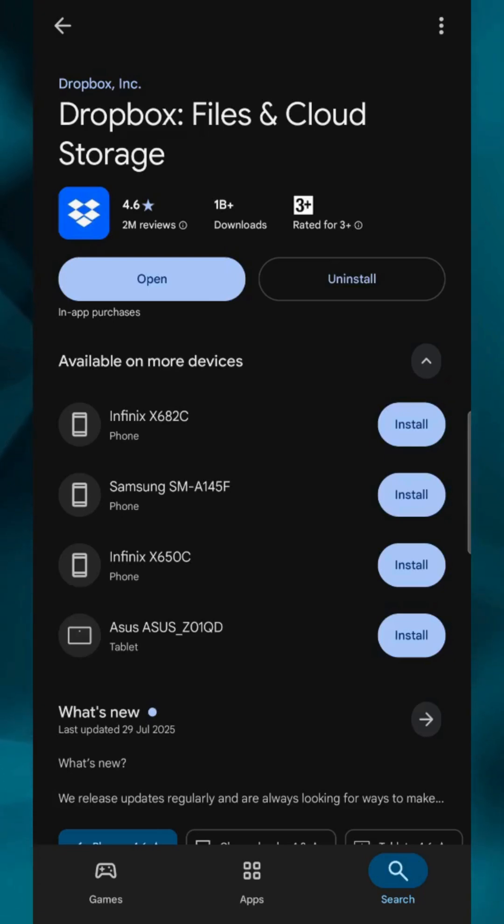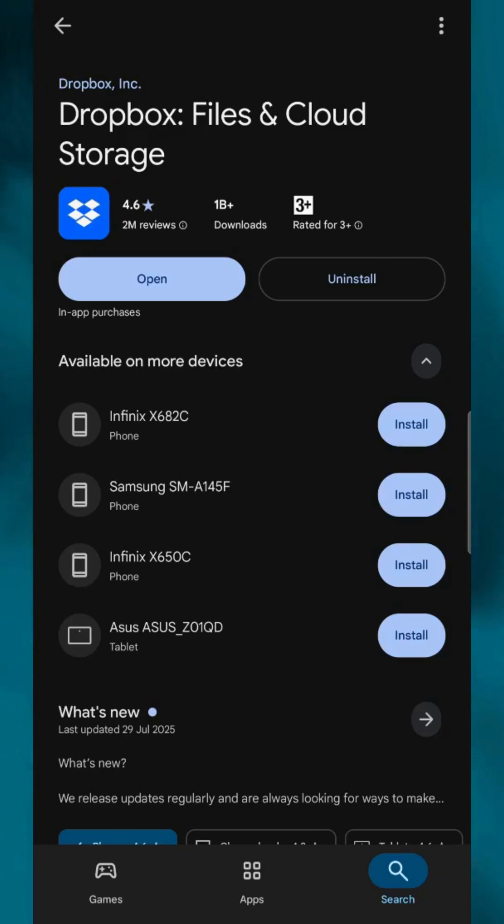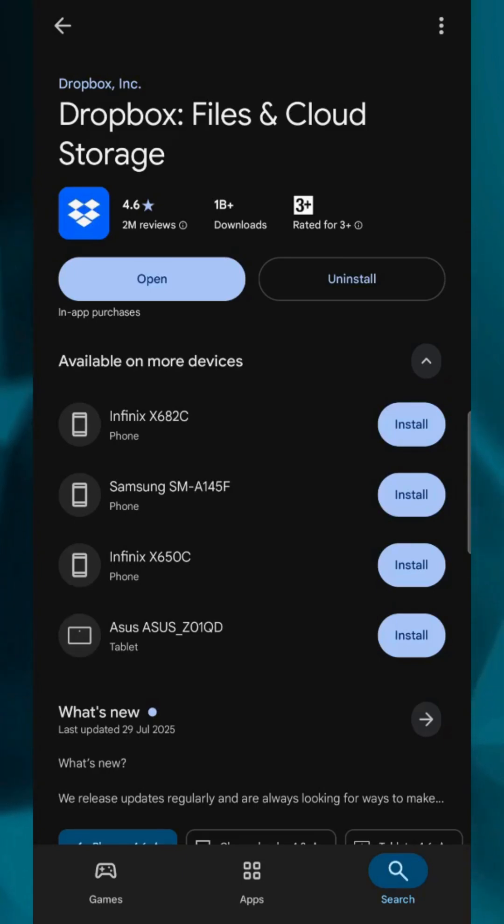Syncing makes sure your files are always up to date across all your devices, whether you're on your phone, tablet, or computer. Let's get started.